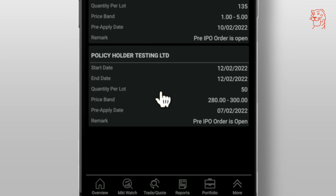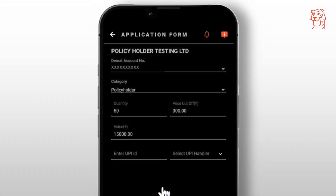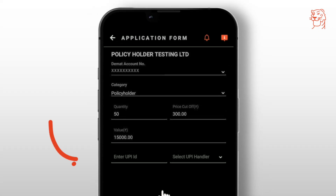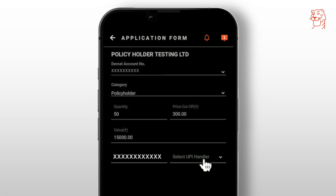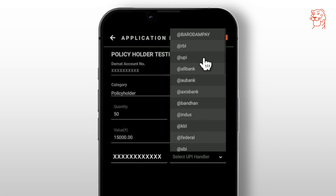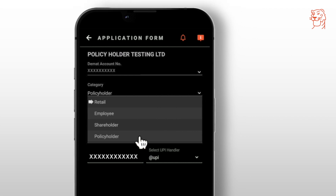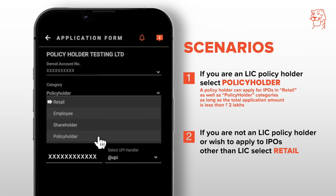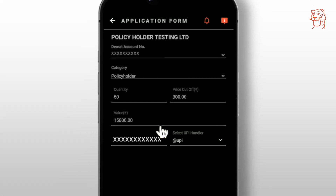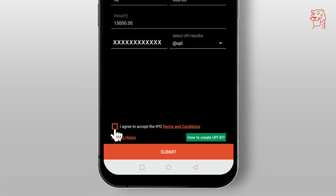Once you click on the IPO of your choice, you will land on the IPO order form. Here, you need to fill in the details related to your UPI, and choose from the relevant categories such as retail, employee, shareholder, or policyholder. Then agree to the terms and conditions and click on submit.